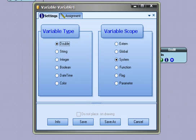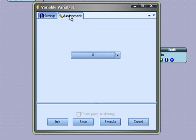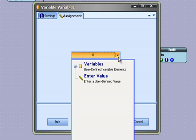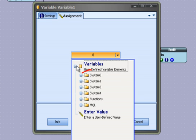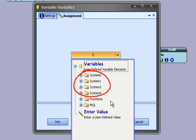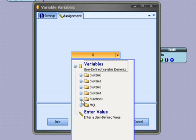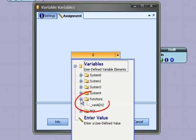The assignment tab is used to assign a value to a variable. Selecting the arrow on the assignment text box displays a menu tree. The variable menu contains all of the existing variables. They are organized within a menu by the system where they were originally created. There is also a menu that contains variables for any functions that have been created within the system.